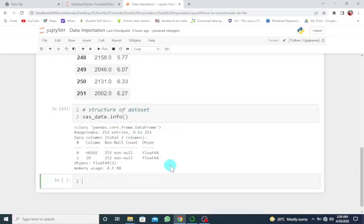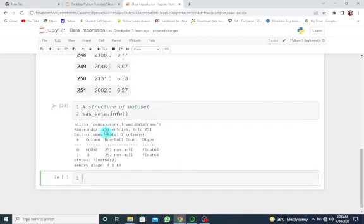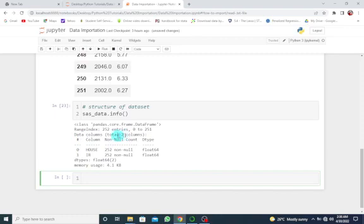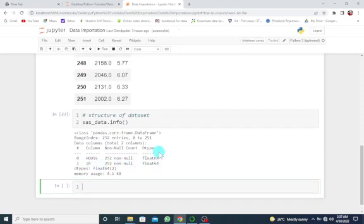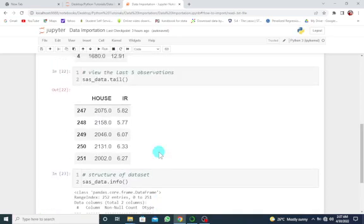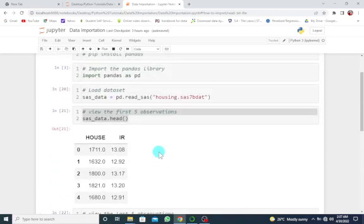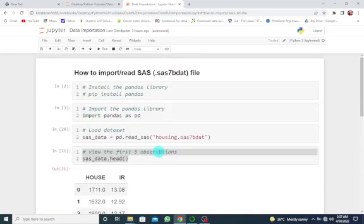We have 252 entries from 0 to 251, and two data columns. The first is house with data type float, and we also have ir with data type float, which are basically numeric. This is how to import or read a SAS file in Python using Jupyter Notebook.